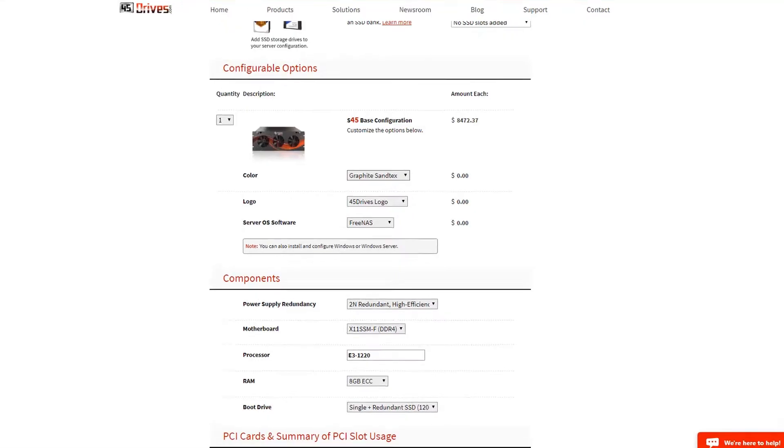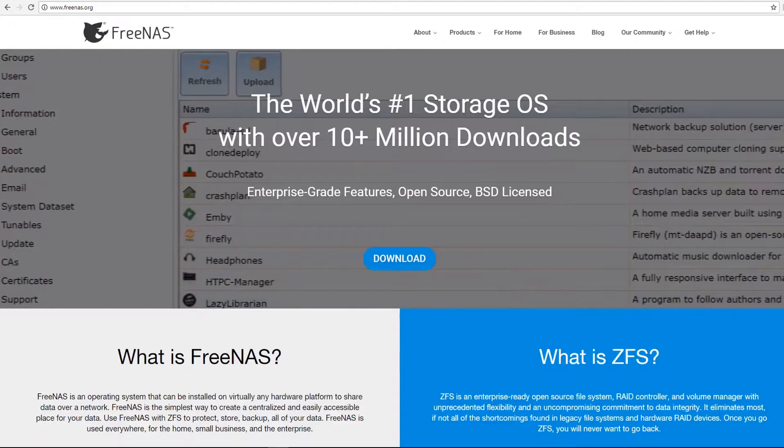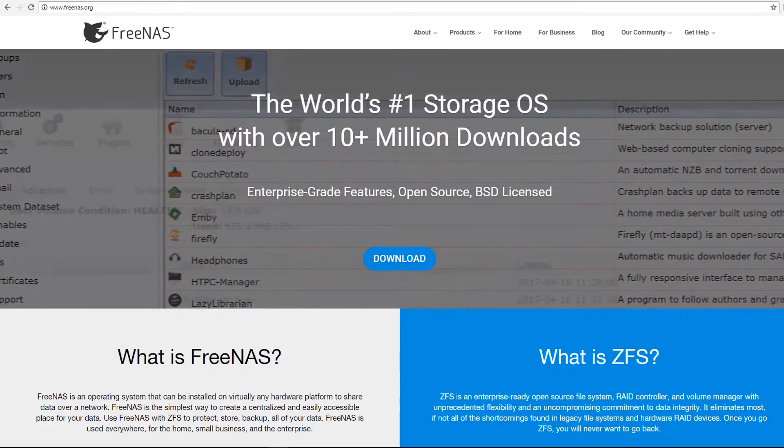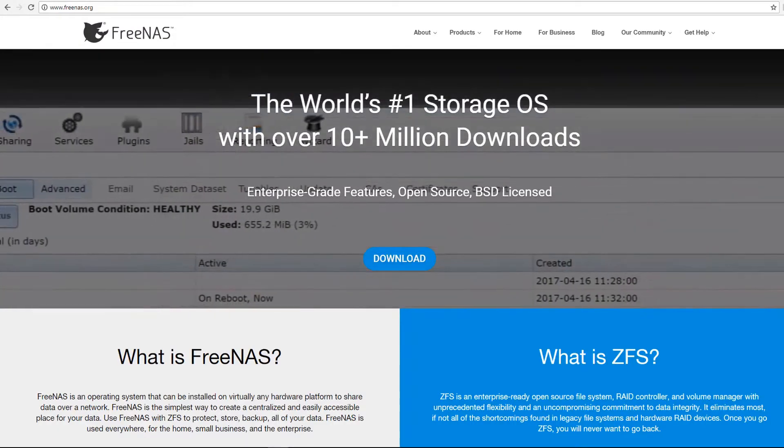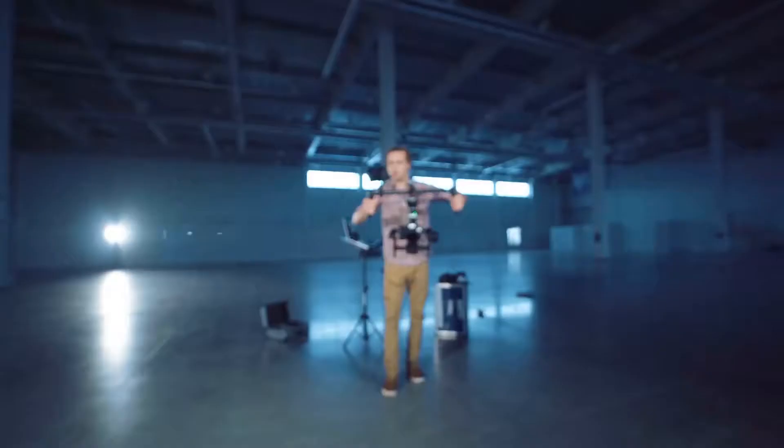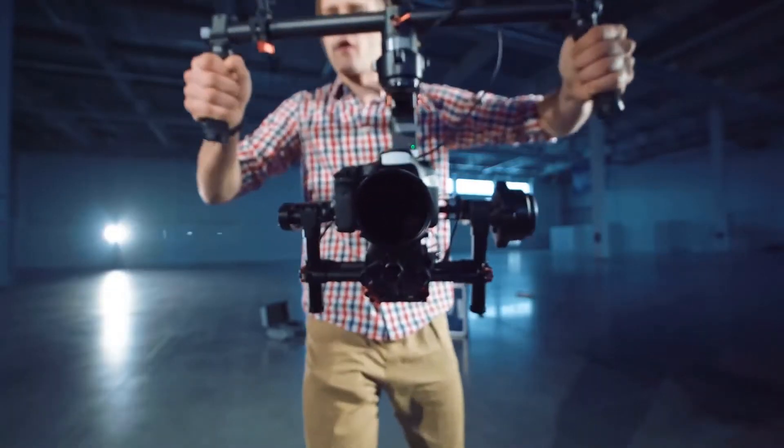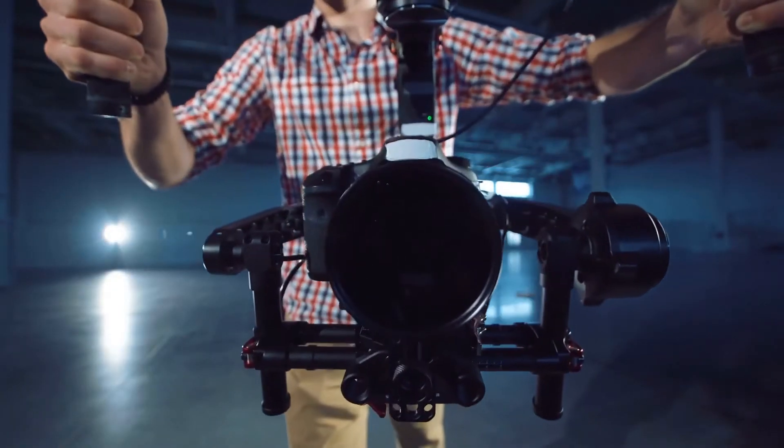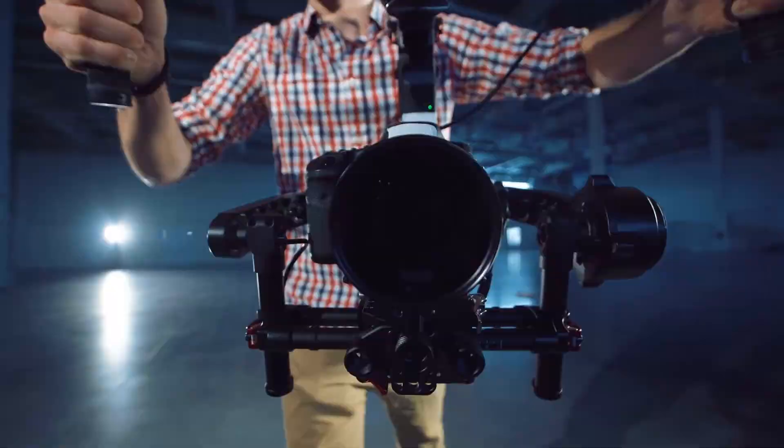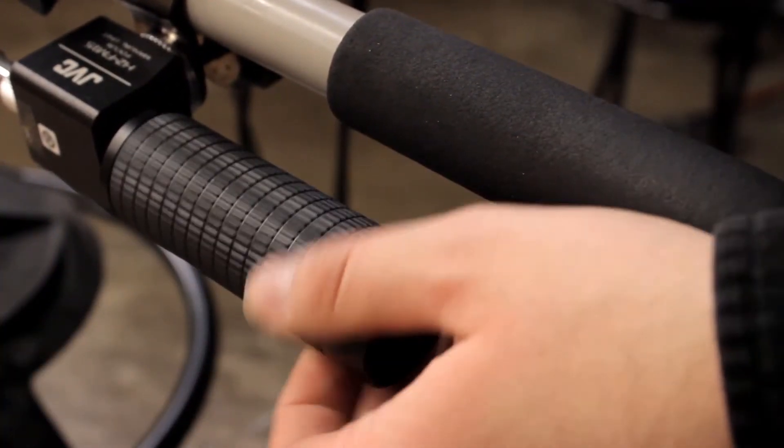In today's video, we want to focus on the super easy-to-use operating system called FreeNAS. As a video professional, you don't have the time to learn how to set up a storage server and install the operating system.